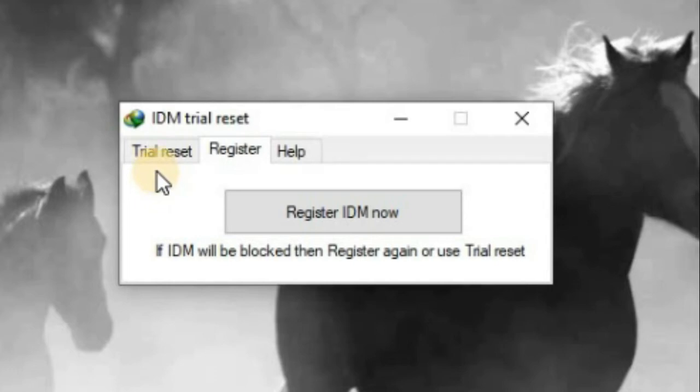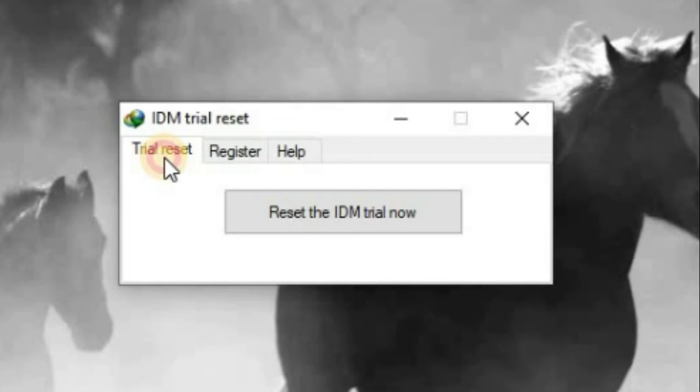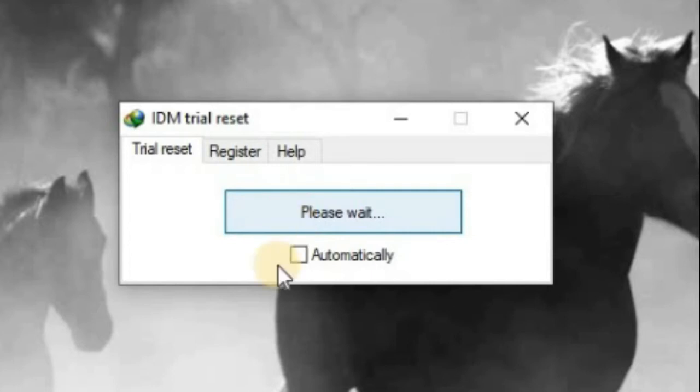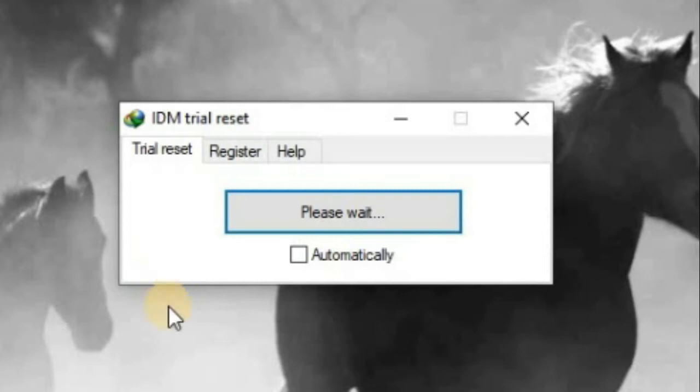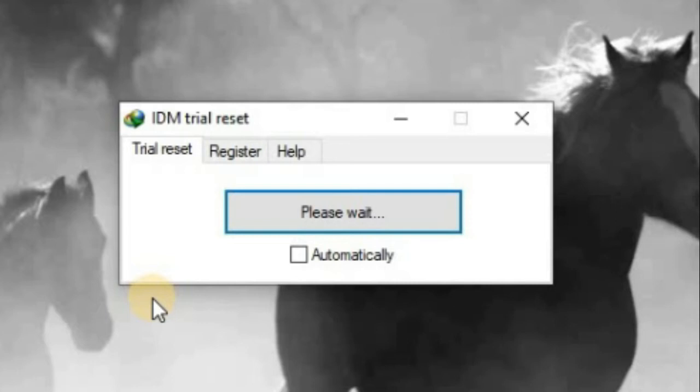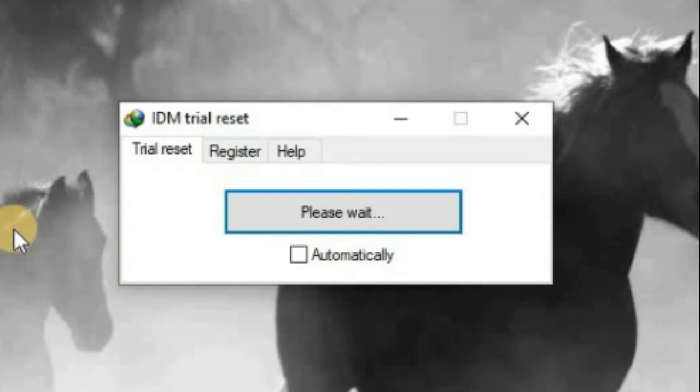There are two options here: one is Register IDM Now, and the other is the Trial Reset option, which means that once your 30-day period is near its end, you will run this application and reset your trial time for one month or 30 days onward. Every time you get messages about trial version expiration, you will run this application and extend the trial for 30 more days.